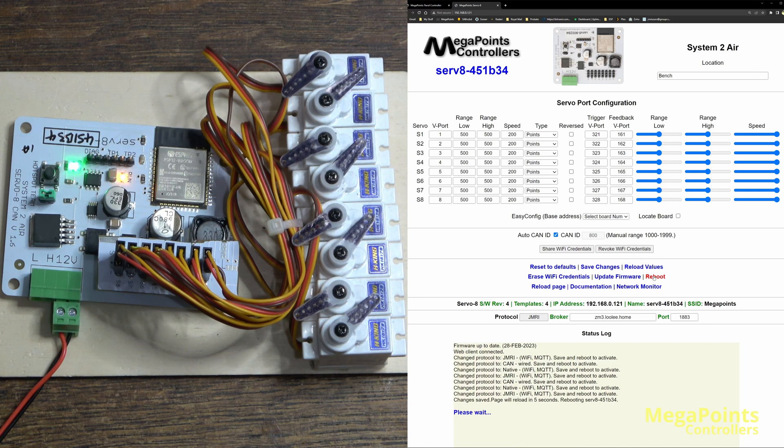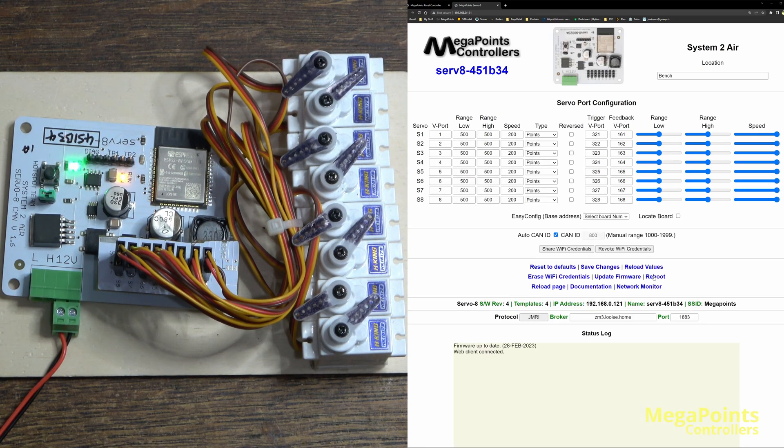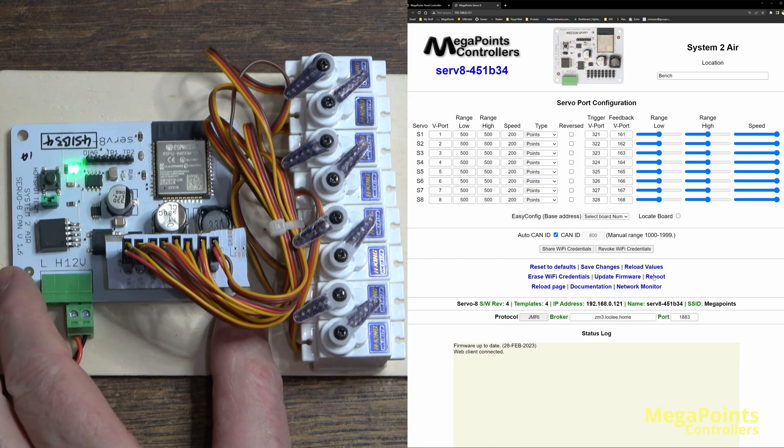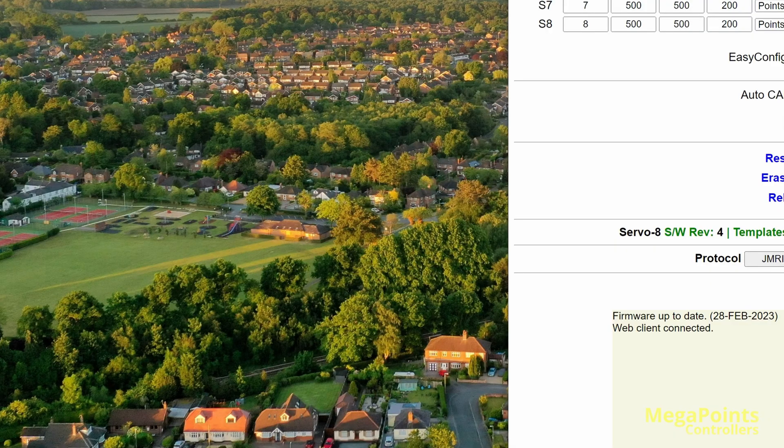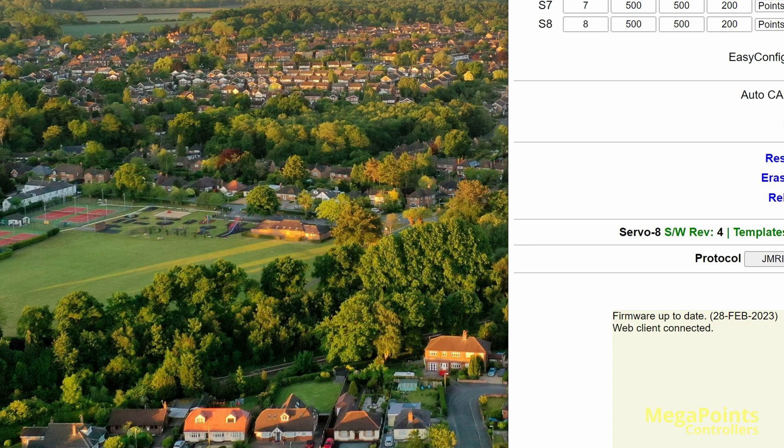So we've restarted the board, it's in JMRI mode, and I've connected it to the broker, and this will be different from your location to mine. Mine is called zm3 on my home network, luli.home. I will go over configuring the broker in a separate video. So let's start JMRI.